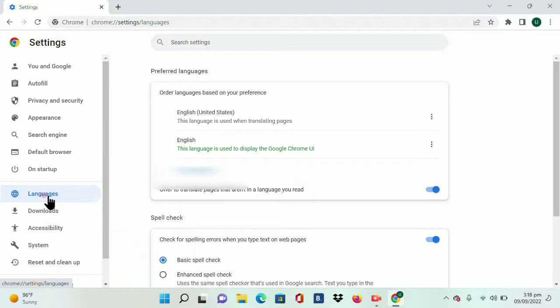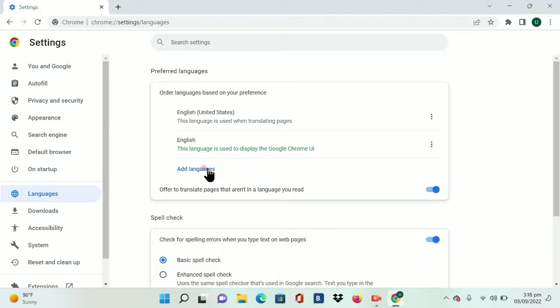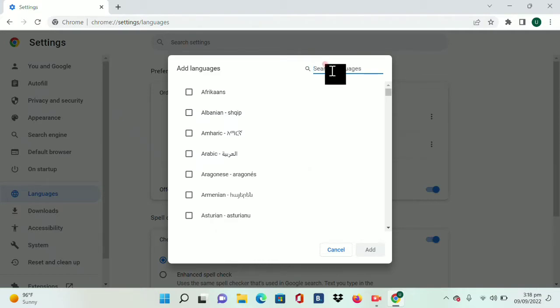Here you will see English language as well as your other native languages. First of all, tap on Add Languages option here. Then tap on the search bar and search your language there. Suppose I am searching for English Canada.